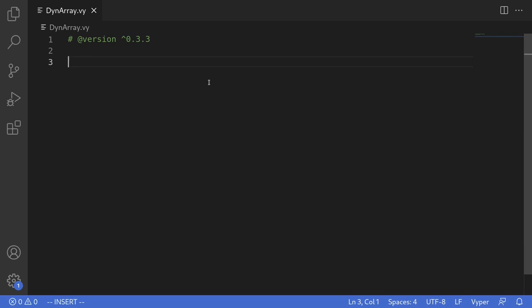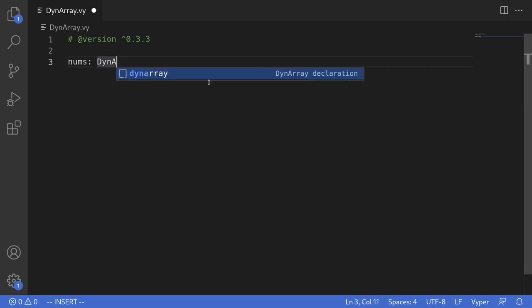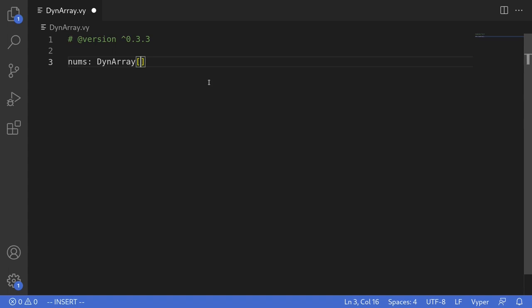For this example I'll create a state variable — a dynamic array of uint having max size 3. I'll name the state variable nums. To declare a dynamic array you would start with DynArray brackets, and inside the brackets you'll need to specify two things: the type of the array and the maximum length of this array. So we'll create a dynamic array of uint256 with a maximum size of 3.